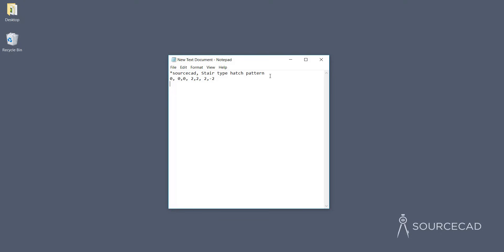The second line should be vertical, so type 90 for the angle, then comma, then the origin. This line should start at an offset of 2 units along the X axis, so the origin is 2,0 with respect to the previous origin. The delta value — the X and Y offset — is again 2,2: a gap of 2 units along both X and Y. Then add the pen-up and pen-down values: a length of 2 for this vertical line and a gap of 2, so we add -2 for the gap.